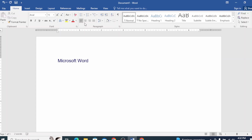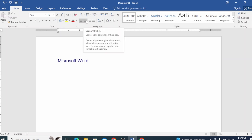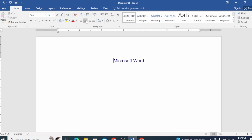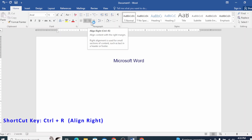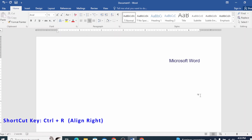This is the center alignment. If you click on the center alignment, you will see the text in the center. Then click the right alignment — it starts to align from the right.